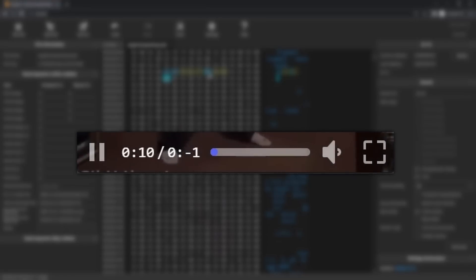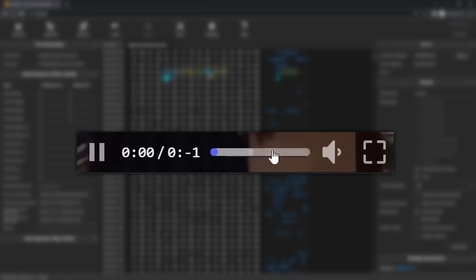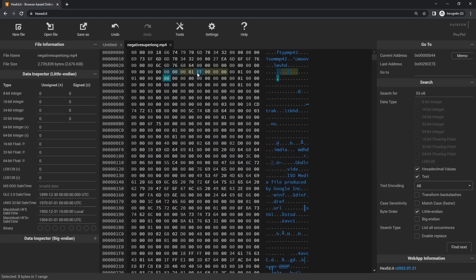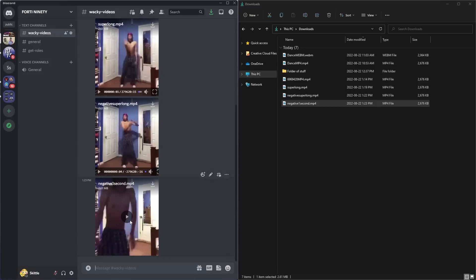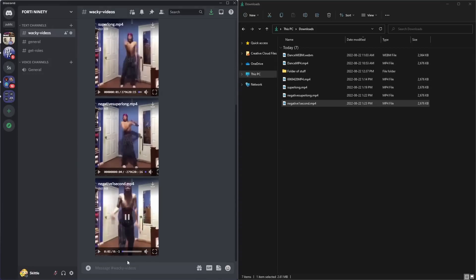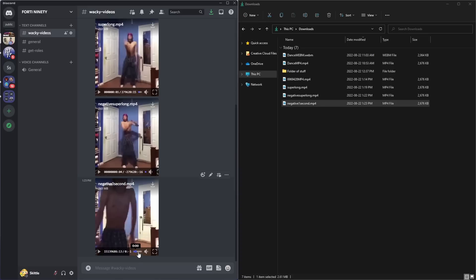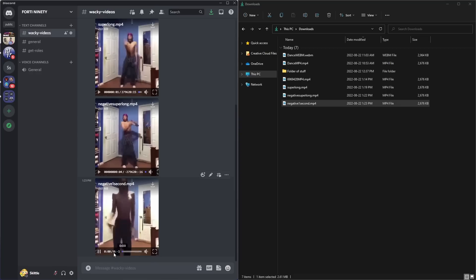Finally, the last mp4 trick is making the video negative one second long. To do that, just make the last four bytes all 'ff' — so 'ff ff ff ff.' Put it in Discord, click play, and you'll notice it's negative one second. If you click play the numbers just go ballistic — it's wonderful, definitely my favorite one.